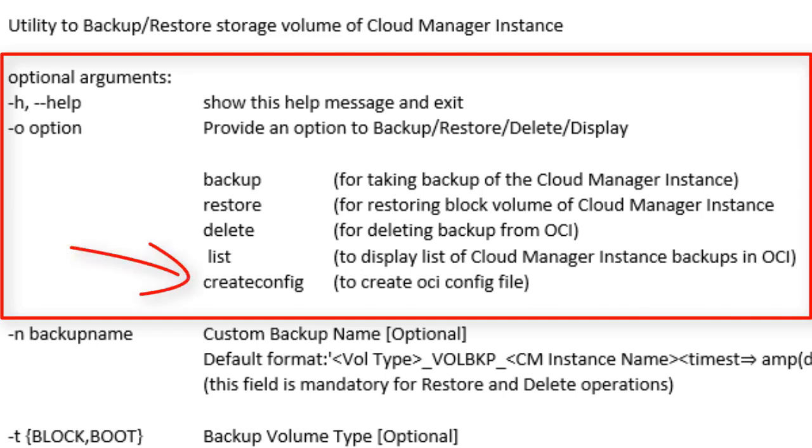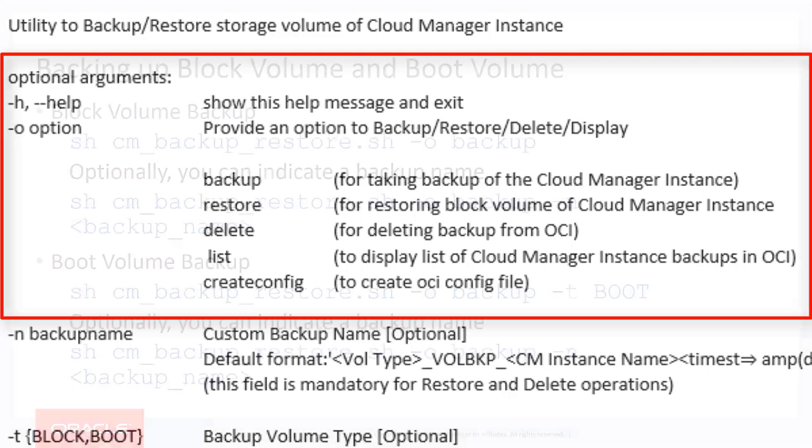The config file contains the OCI user ID, tenancy ID, fingerprint, and private key file path. The Create Config option will read the information from the database and display the values on screen. You can accept the values or make any necessary changes.